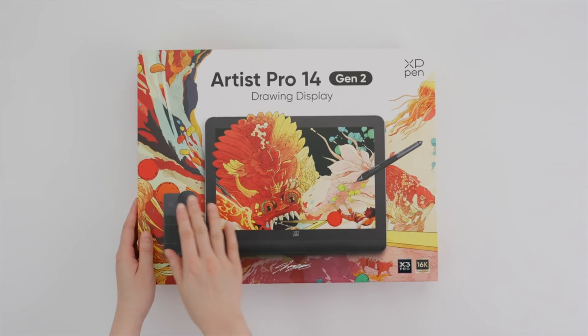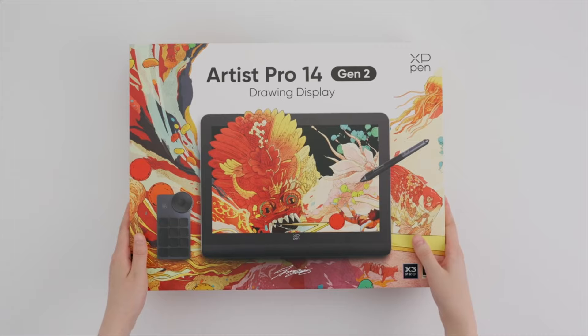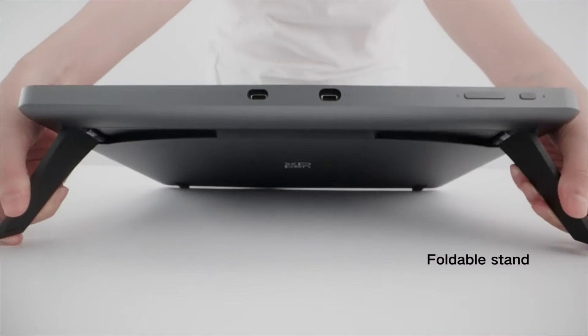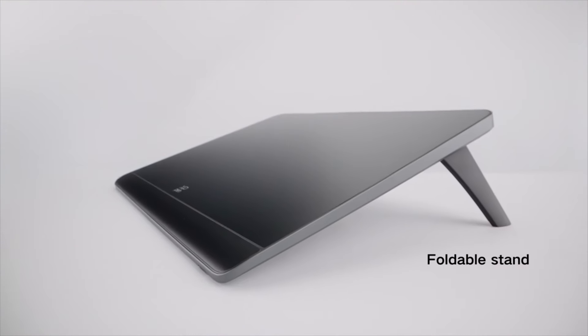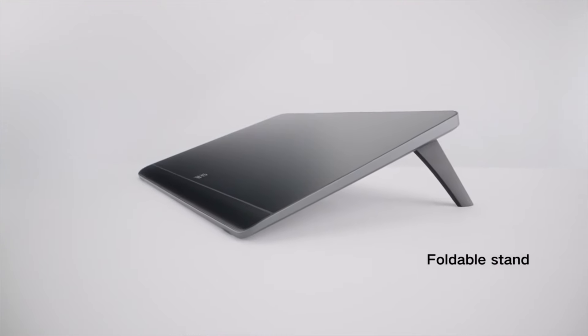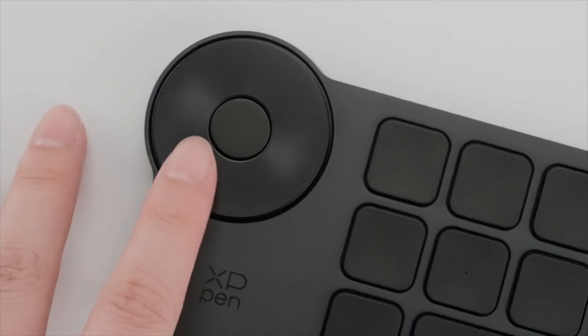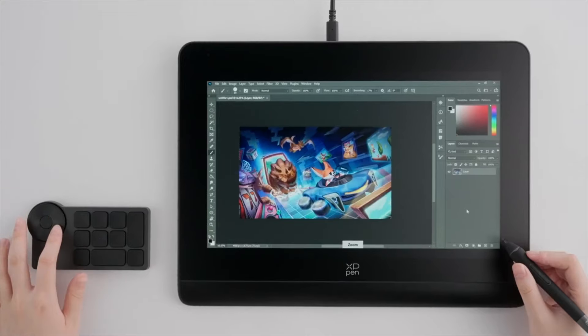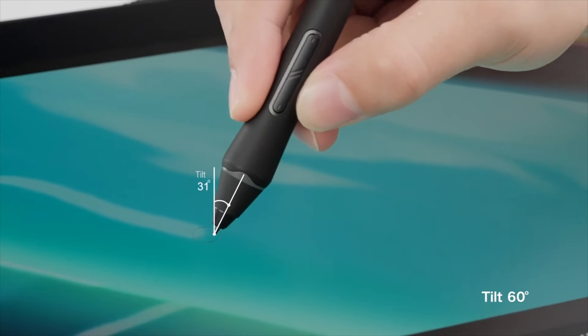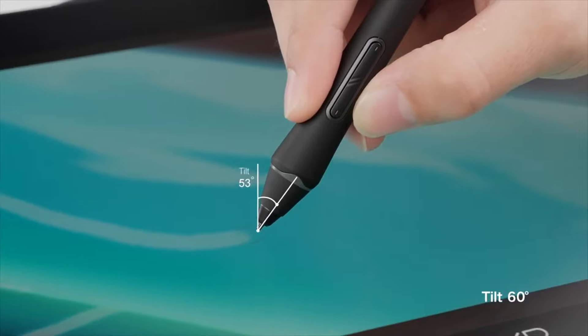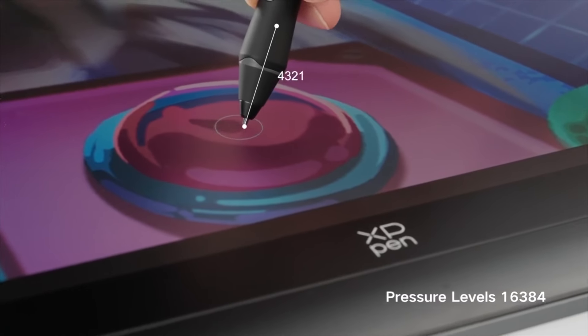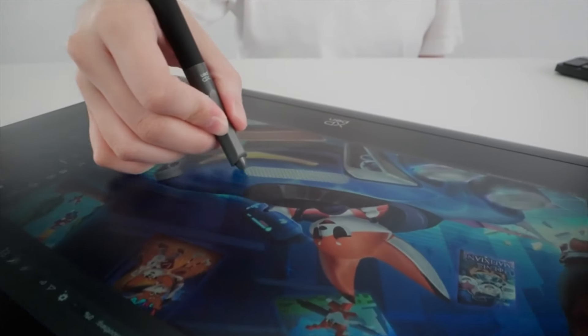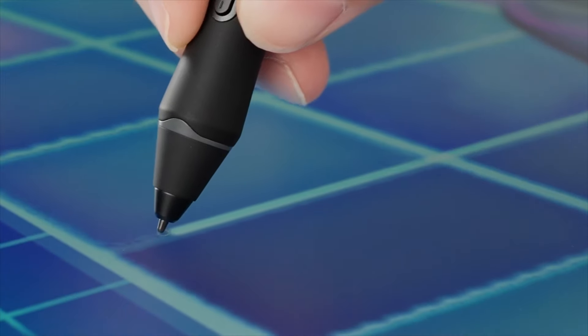You can also check out the link to the XP-Pen Artist Pro 14, if you want to combine your traditional drawing with the digital. Setting it up is pretty simple. Once you install the drivers, you can tweak the shortcut remote and adjust the color profiles to fit your preferences. The setup doesn't really require much trial and error, which is a plus when you're eager to start animating.